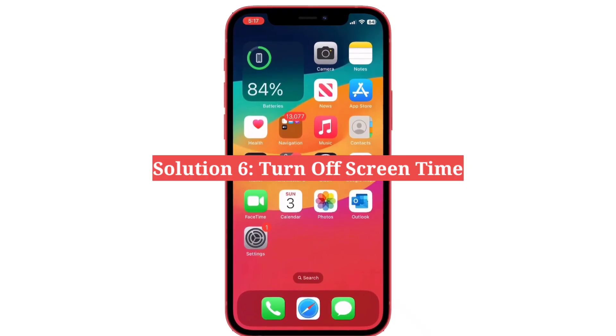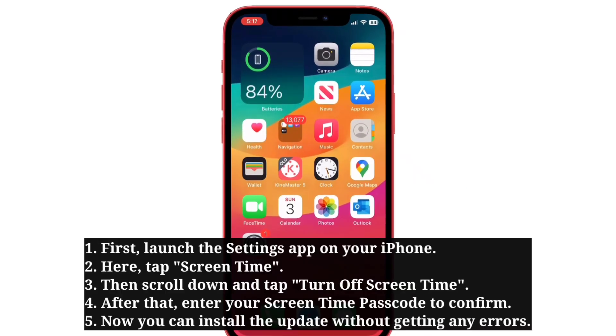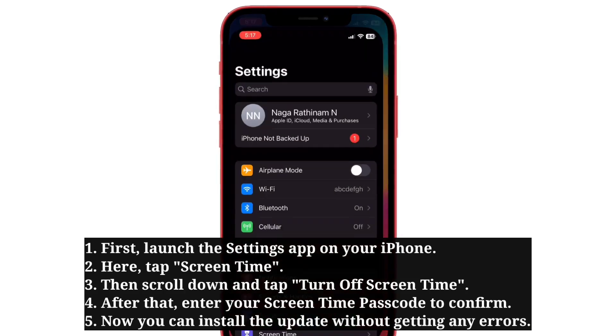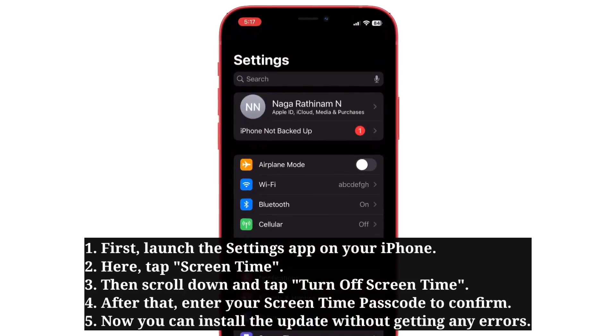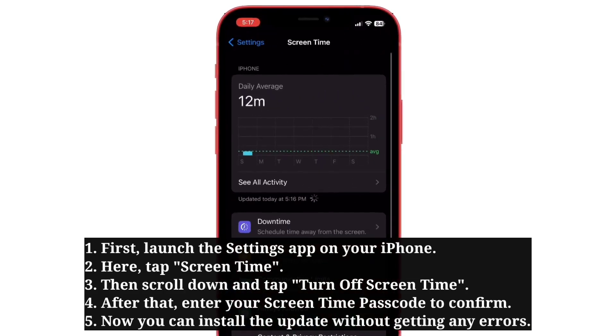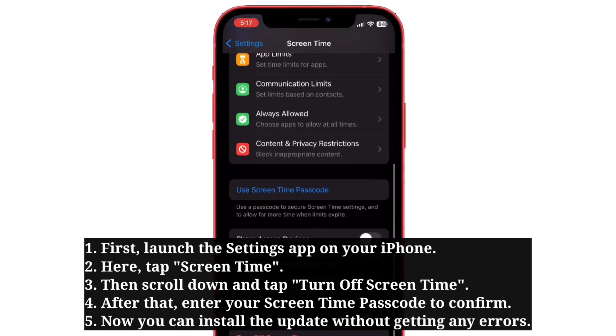Sixth solution is turn off screen time. Turn off screen time and then install the update. One of the iPhone users said that this trick worked for him.